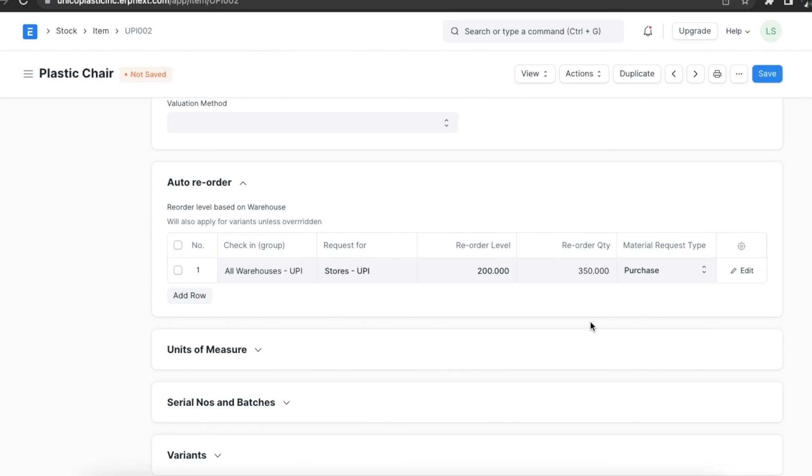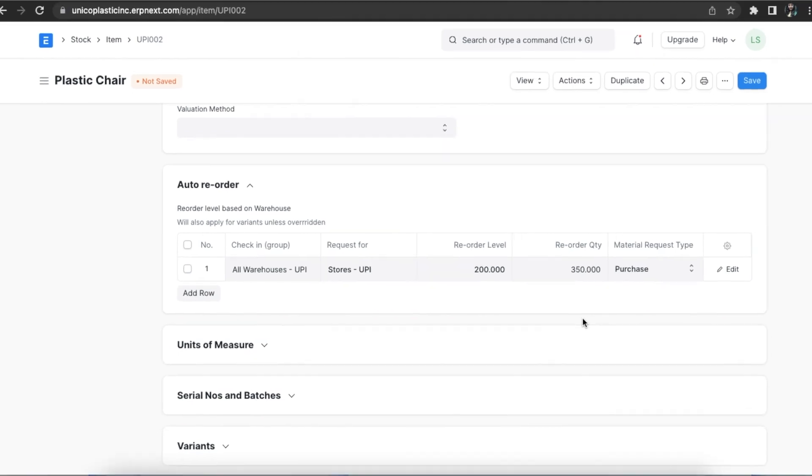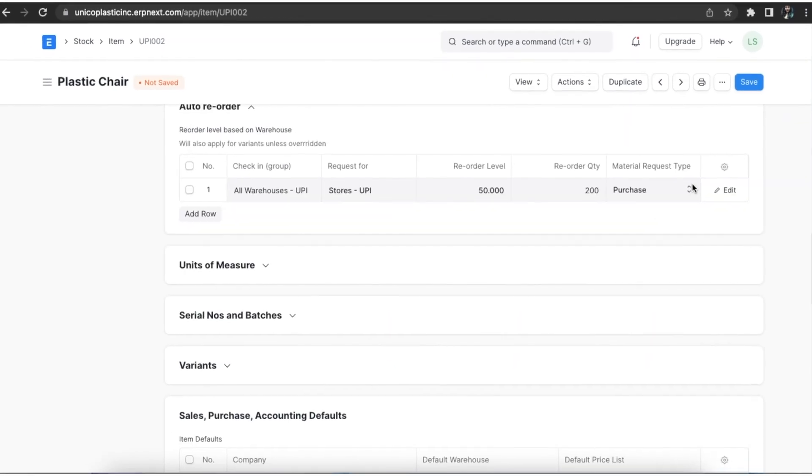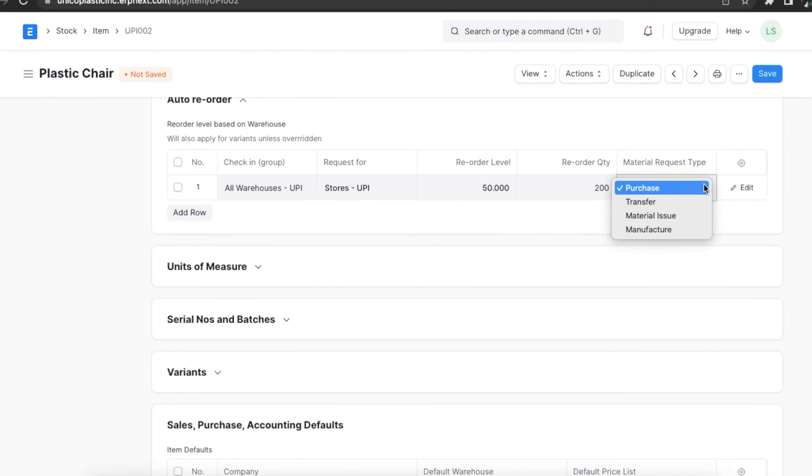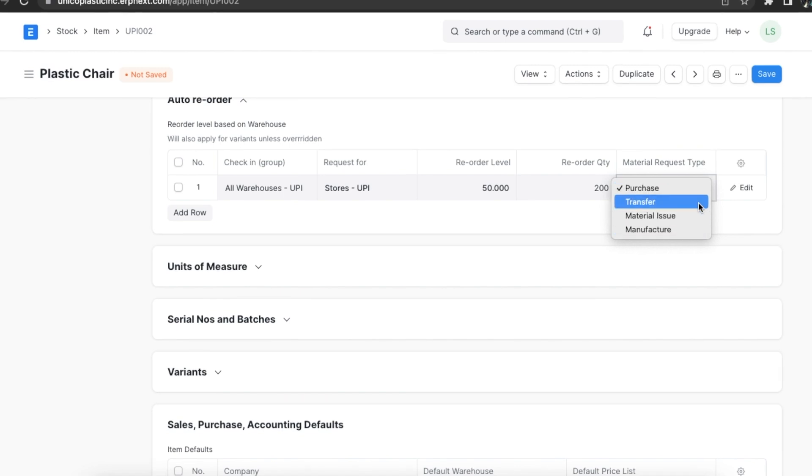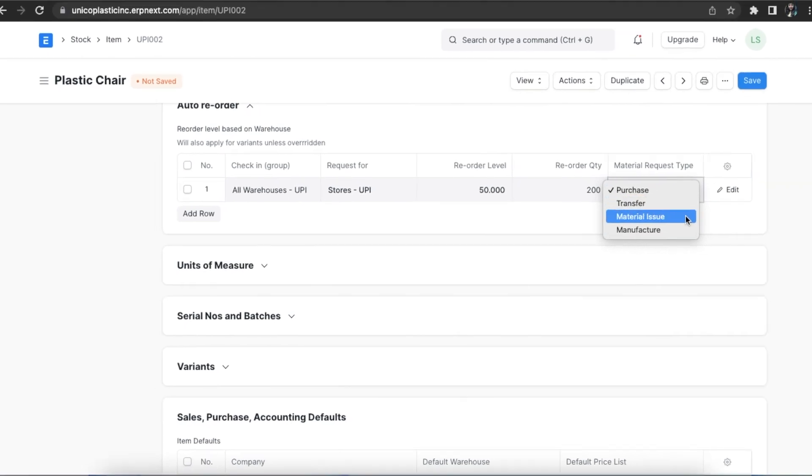The material request type with which the stock will be reordered depends on whether you buy the item, manufacture it yourself, or transfer it between warehouses.